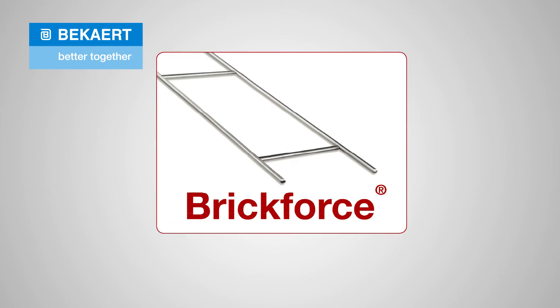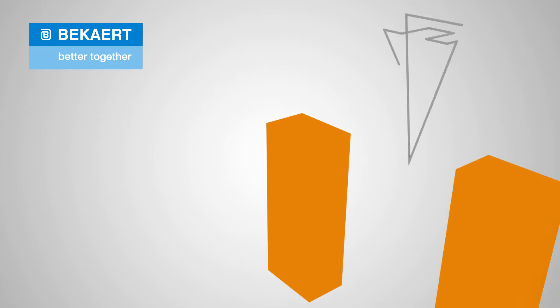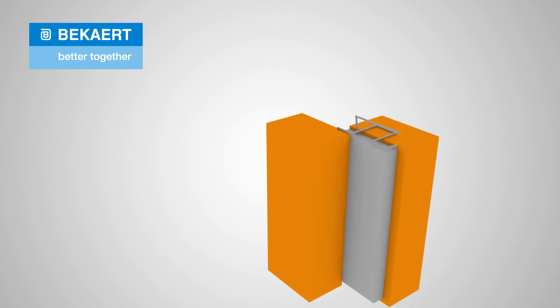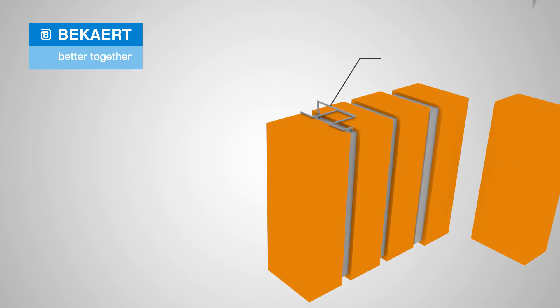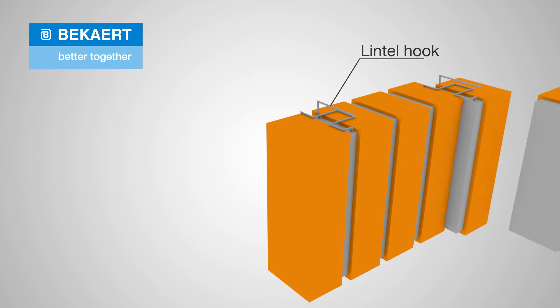Bekaert BrickForce masonry reinforcement is the solution. BrickForce is very simply laid into the bed joint while bricklaying and combined with lintel hooks to achieve the required supporting beam above the opening.